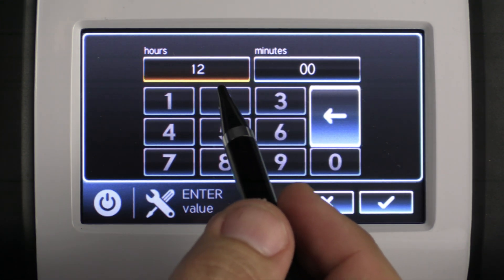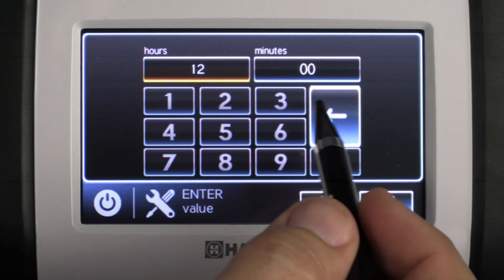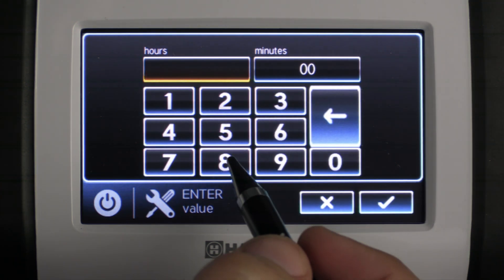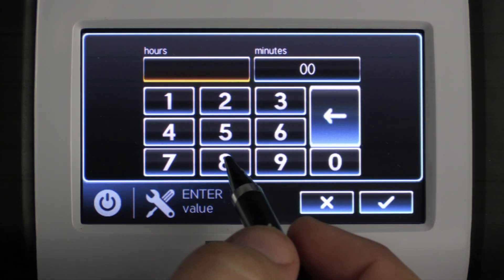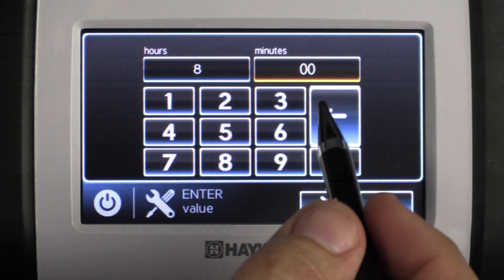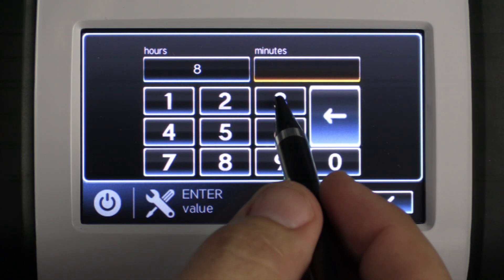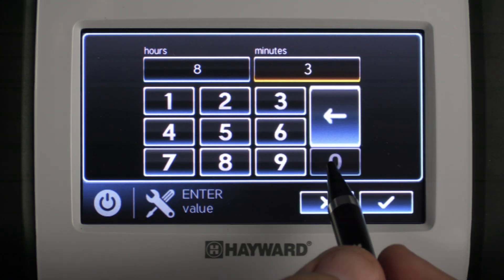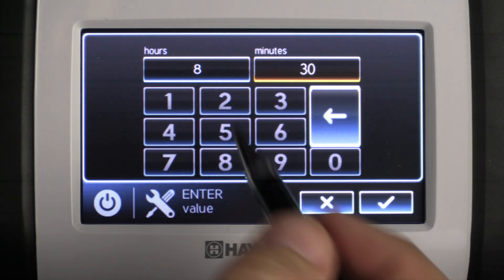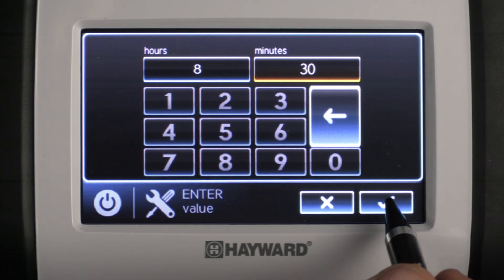If it's already pre-populated we need to press the back arrow to delete before putting something new in. We're going to set this for 8:30, and once that start time has been selected go ahead and press the check mark.